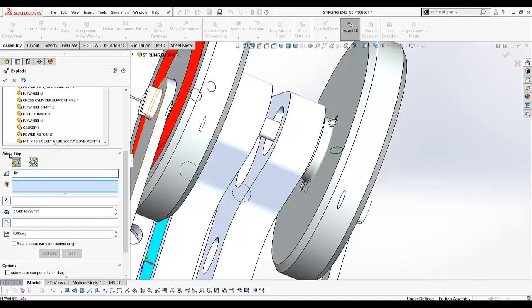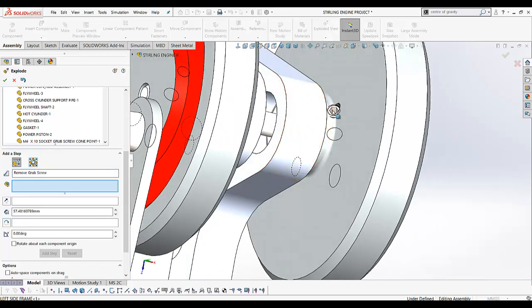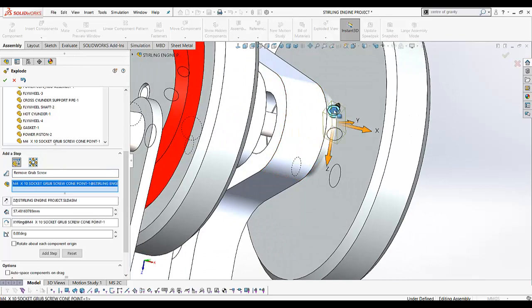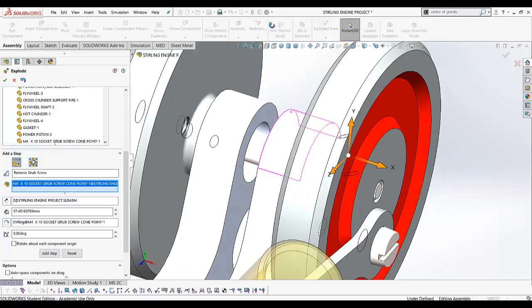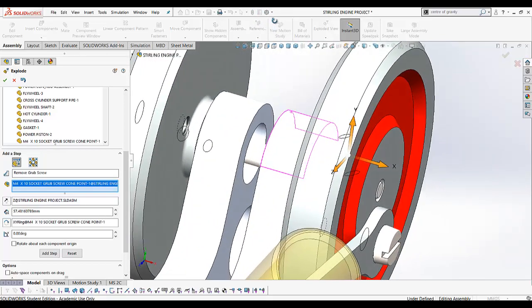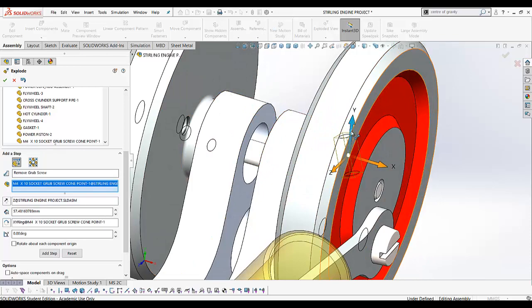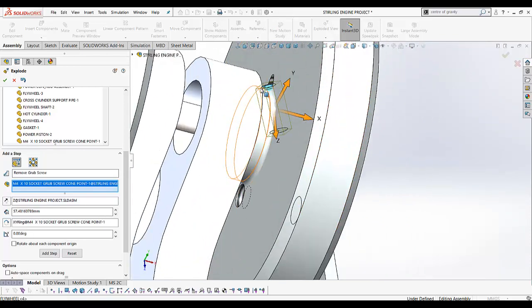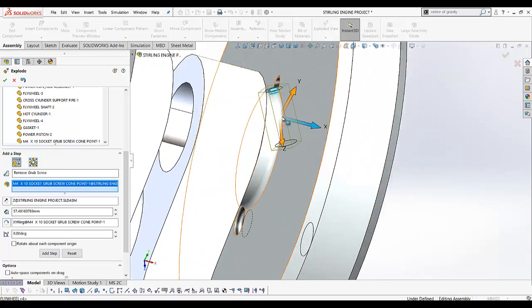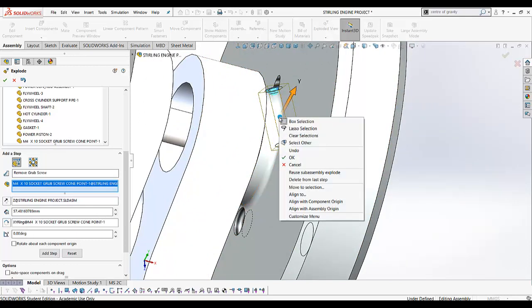Let's select the grub screw. This grub screw needs to be moved out at an angle other than X, Y, and Z. Right-click on the ball at the intersection of the axes and use the option 'Align with Component Origin'. That aligns the triad with the axis of the grub screw.